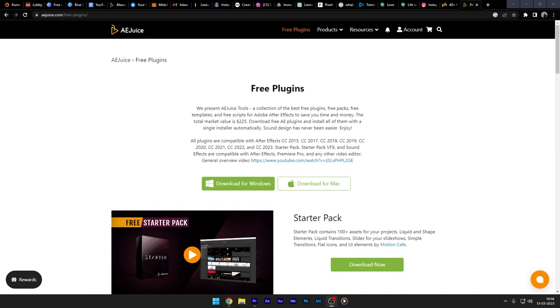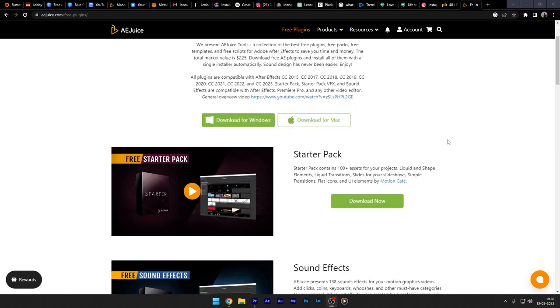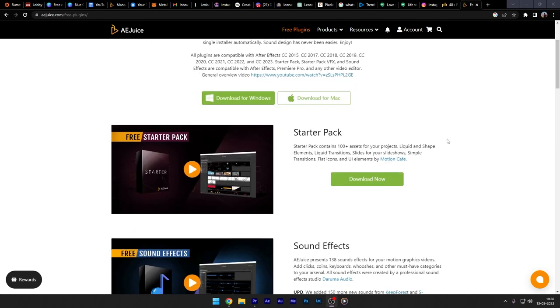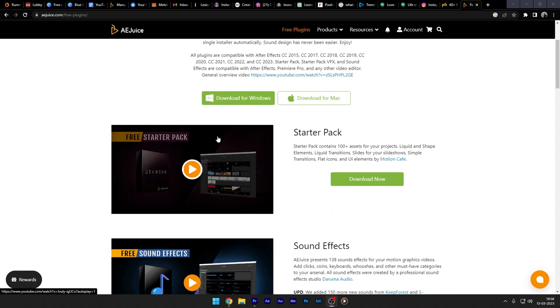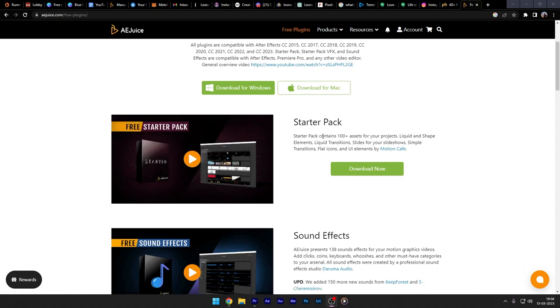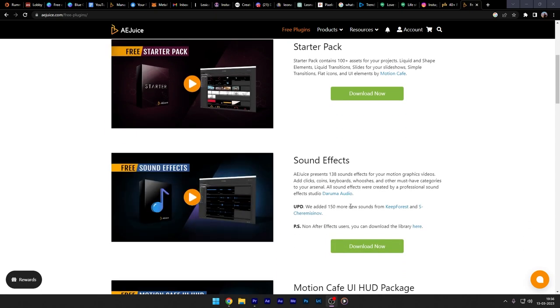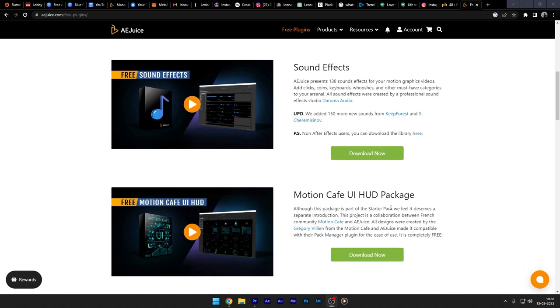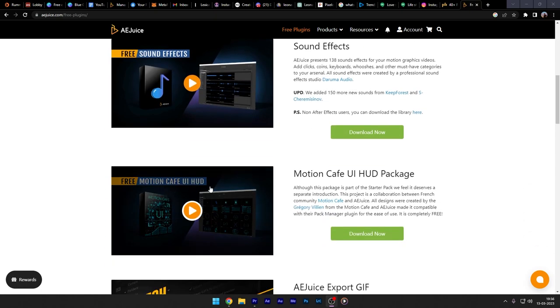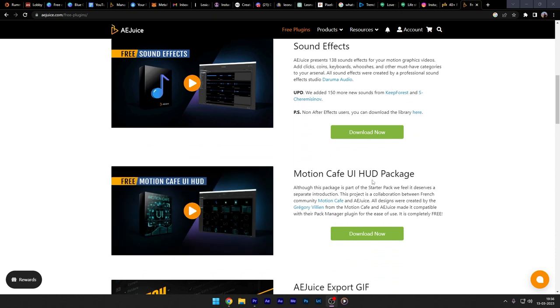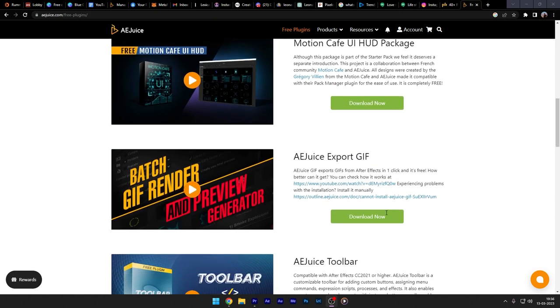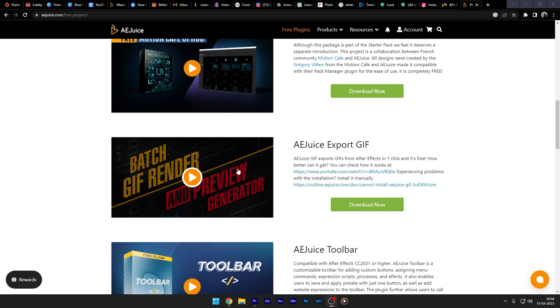The third and the most useful one is the AE Juice Starter Pack. They have a premium version also. They have this all-in-one bundle which is good for every creator. But for the starting, you can choose this AE Juice Starter Pack and you can be well-versed with this plugin and then you can buy this premium bundle.